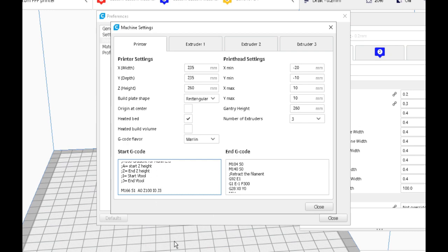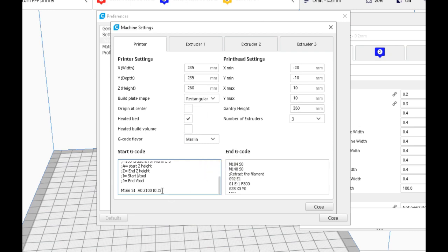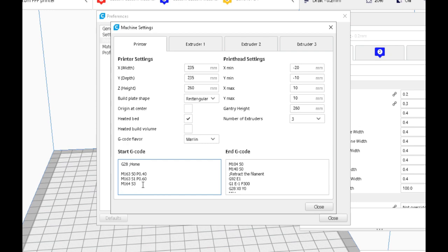So we just change the V tool to number three. Now our cylinder here would start off at 100 percent, or it would start off printing with E0, and it would end at E3 or tool three, which is our virtual tool. And of course we can do the same thing again. We can create another virtual tool.